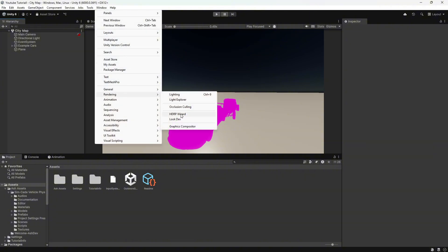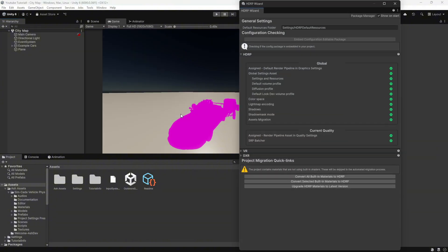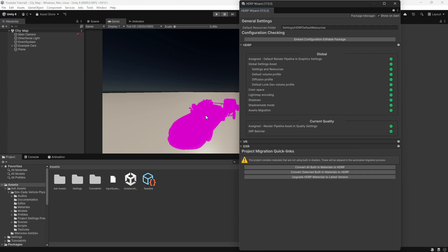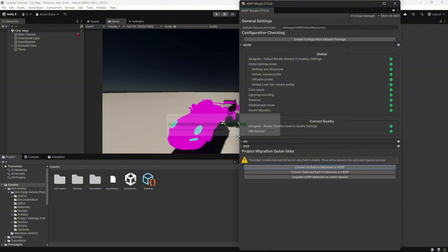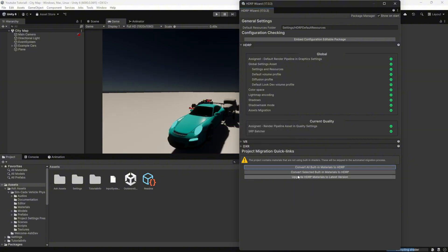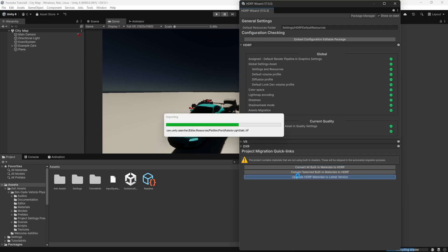Instead of changing them manually, you can go to Window > Rendering > Material Converter. Select Convert Materials to HDRP and click Convert. This will automatically update all materials to work with the High Definition Render Pipeline.